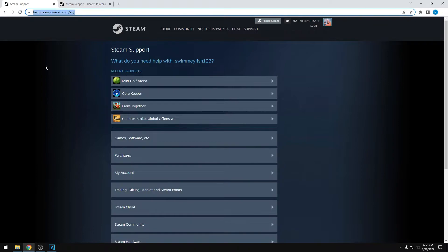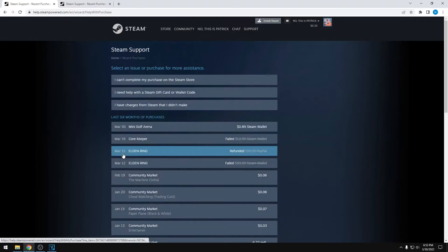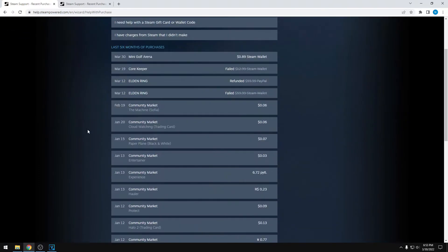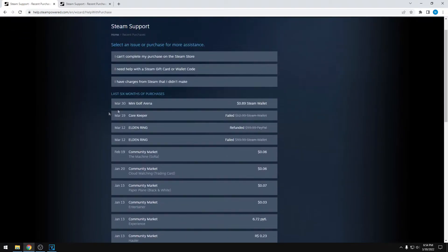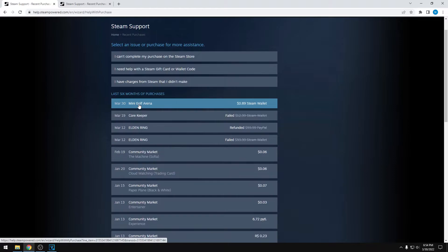Once you're on this page, make sure you sign in, and once you do, you'll see this. From here, click on Purchases, and then find the game that you want to refund. I will try refunding Mini Golf Arena, which I bought just for this video.